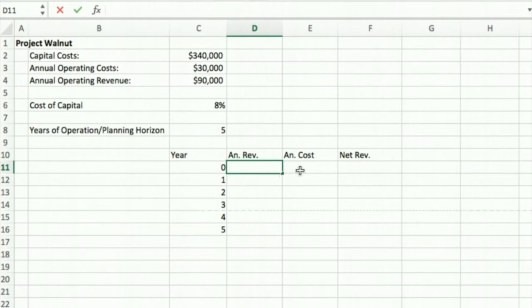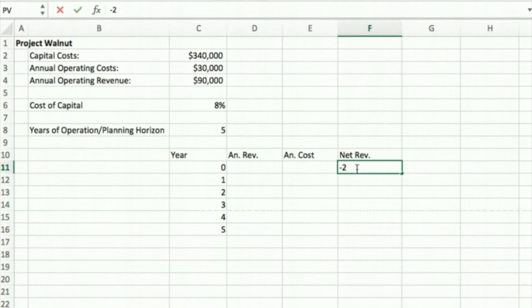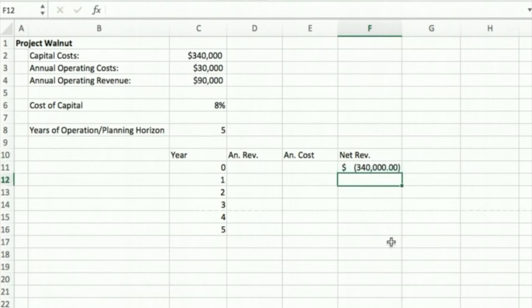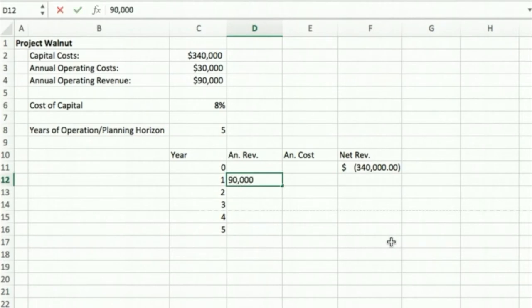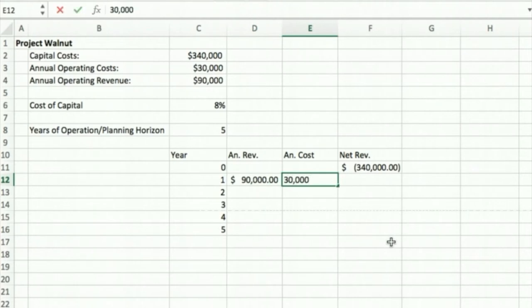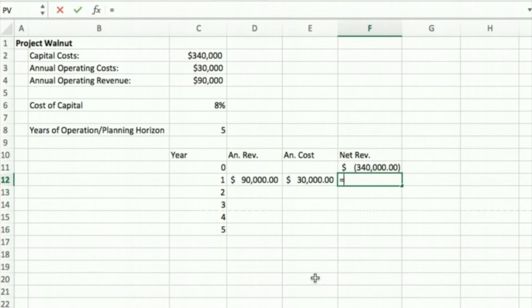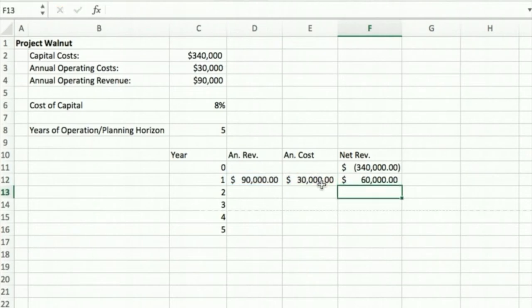For Year Zero, I'm just going to have the negative costs of the capital expenditure for this project, so $340,000. For the first year, I'm going to have $90,000 of revenue, but I'm going to have $30,000 of costs. So I'm going to subtract my costs from my revenue to get a net revenue each year of $60,000.